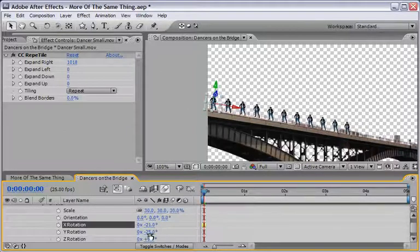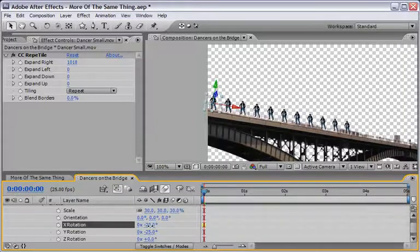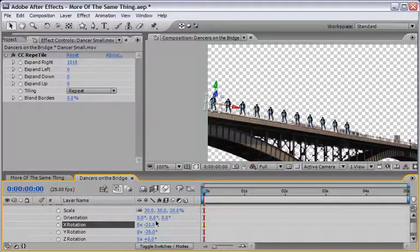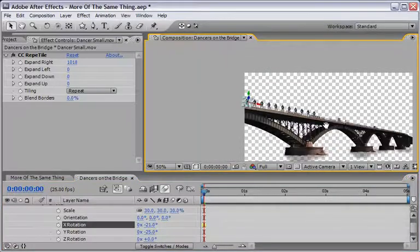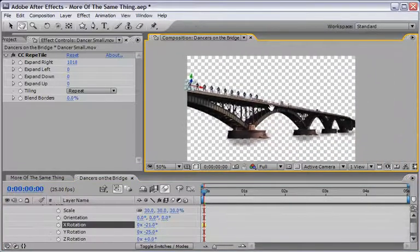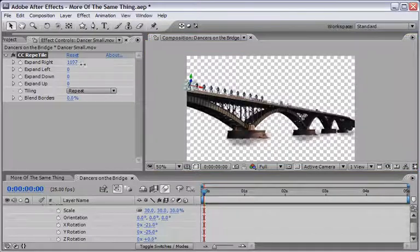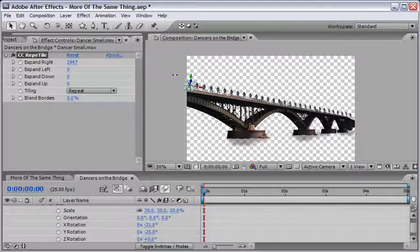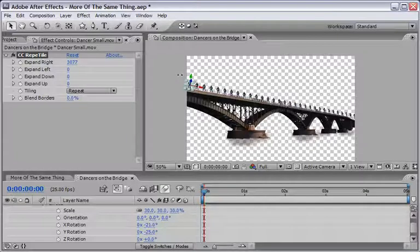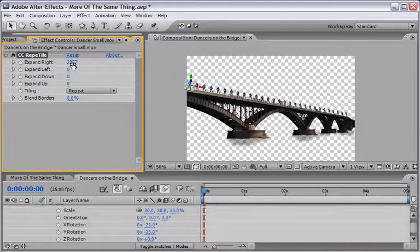And these are my values we might need to change them and we will see while we continue to duplicate this CC Repetile effect. So let's move back, let's zoom back and continue to drag this effect and you can hold down shift so it will be a little bit quicker until we have enough copies and I will stop somewhere here.